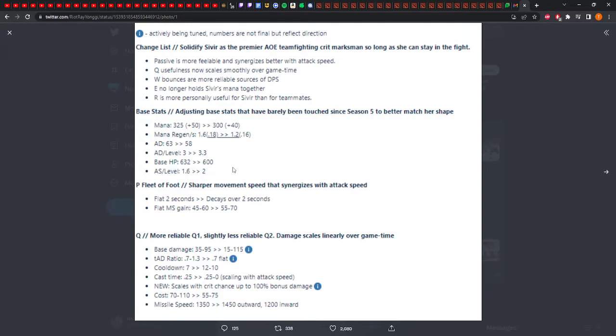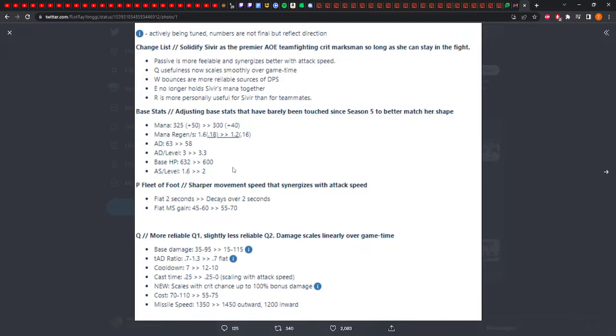And then passive, Fleet of Foot. Sharper move speed that synergizes with attack speed. So flat 2 seconds now decays. The flat move speed gain is from 45 to 60 to now 55 to 70, but it decays over 2 seconds. This seems worse. I feel like decaying is worse than flat, personally. I guess it scales up with attack speed because that's probably through levels, so there might be an additional attack speed scaling. If that's the case, then I understand it being decaying. But as it stands now, this doesn't look too good.